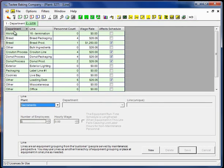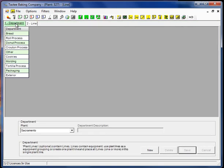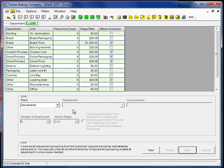And then we come over here to our what was our process and line screen is now department and line. So as you can see these labels cascade throughout the program immediately.